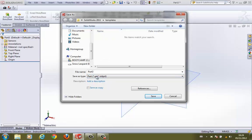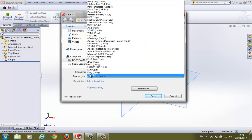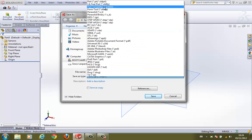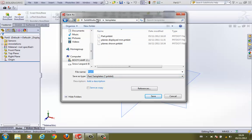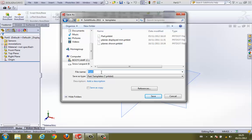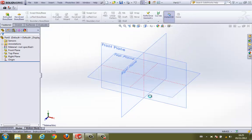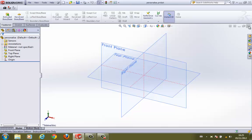In 'Save as types,' I'm going to select the third option, which says 'Part Template.' If I select that, it takes me to the SOLIDWORKS templates folder. Mine says 2011 for some reason, but I'm going to ignore that for the time being. I can give it some sort of a name, so I'm going to say 'Personalized.prt'—that's a part template. If I were to save that, that's our template saved.